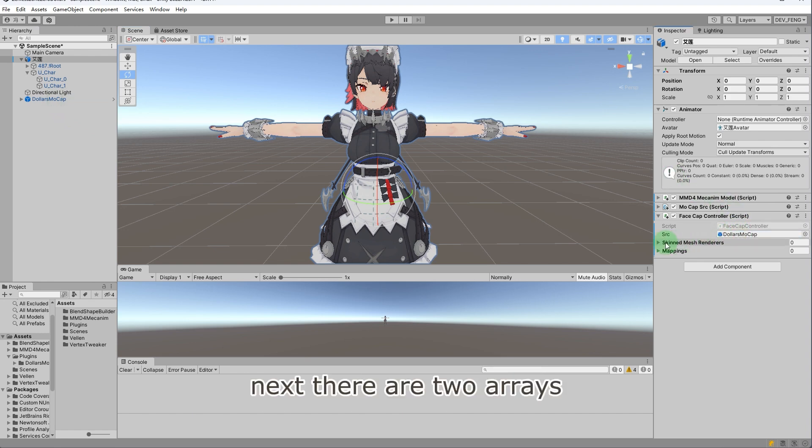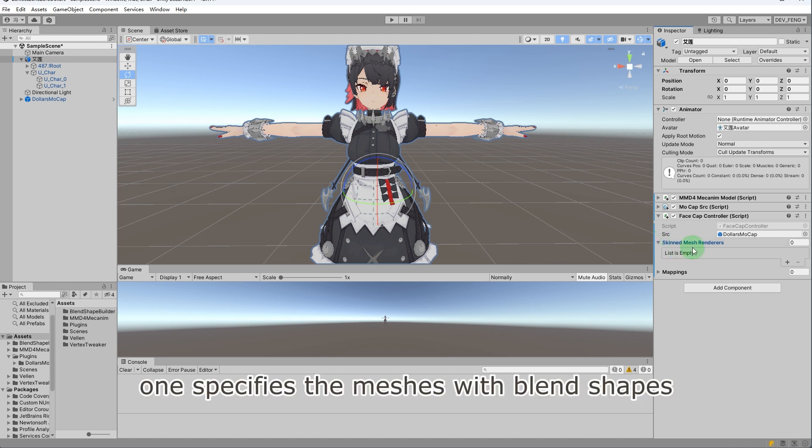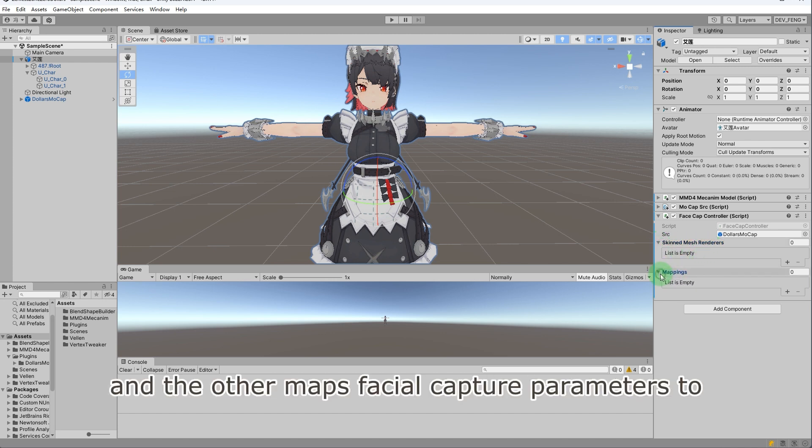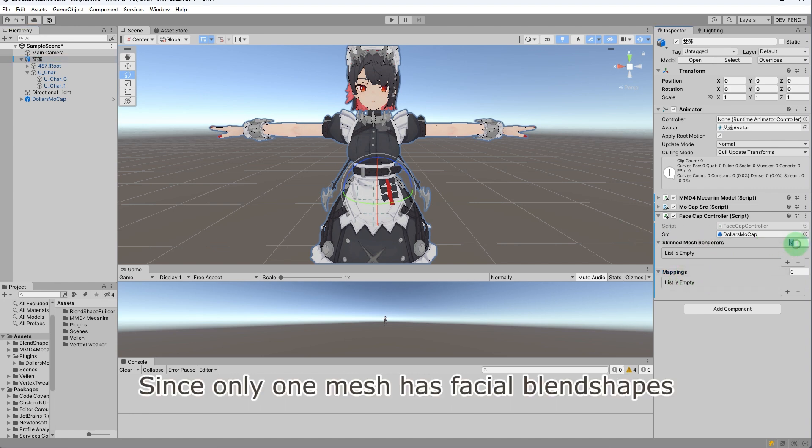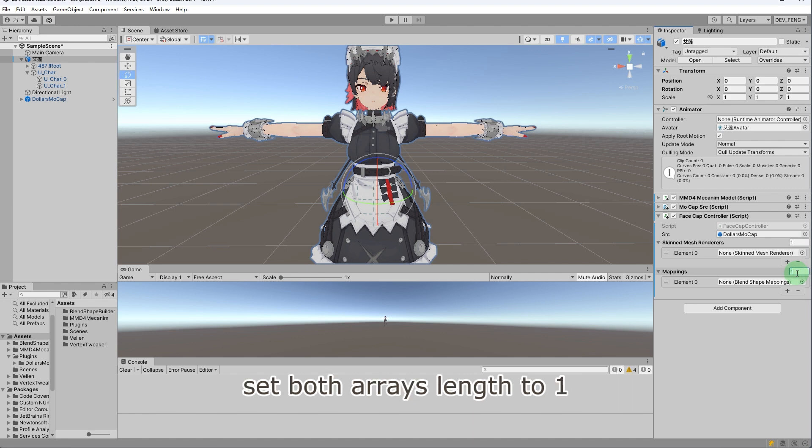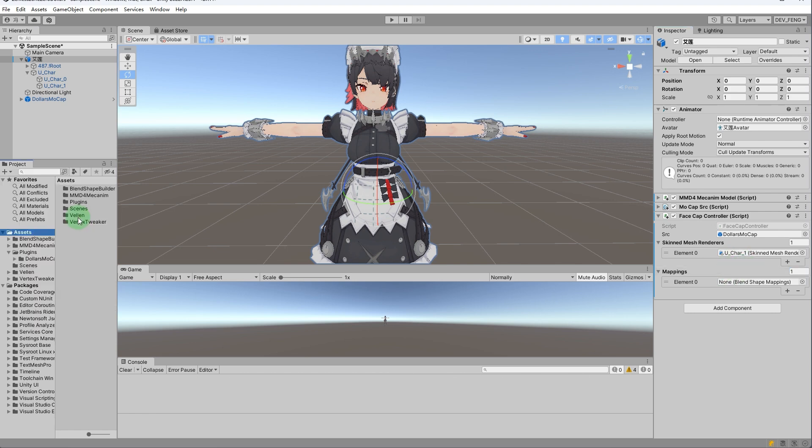Next, there are two arrays. One specifies the meshes with blend shapes, and the other maps facial capture parameters to blend shapes. Since only one mesh has facial blend shapes, set both arrays length to one. Drag the face mesh of Velen into the first array.